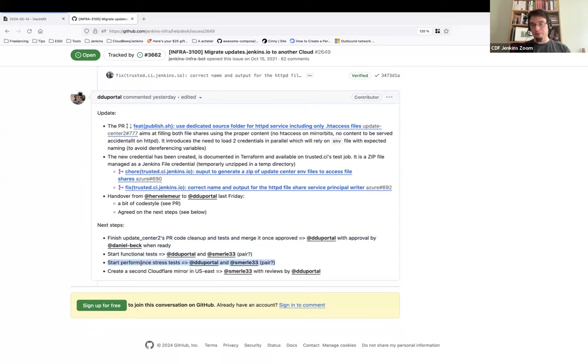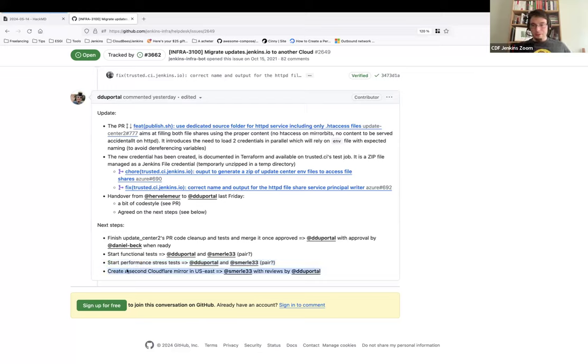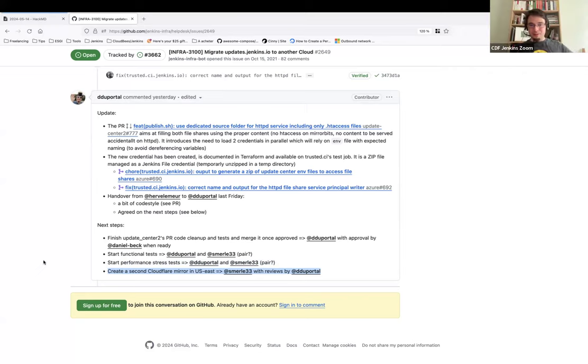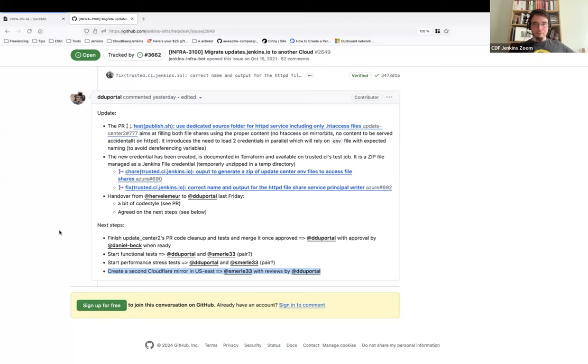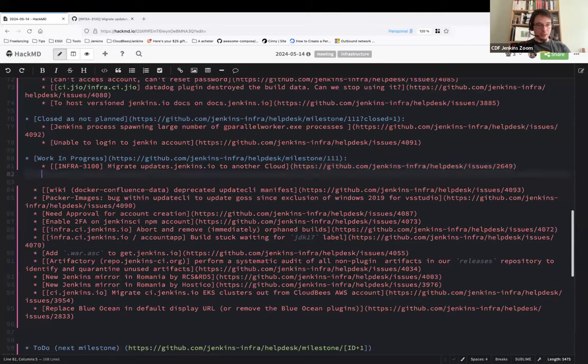So the next step now, we need to finish the update center, start complete functional and performance stress tests again. So Hervé has shared in the desk repository the scripts and data he's using. So we need now to hit that service and see when it breaks and if it breaks before or after the current one. And Stefan volunteered, or I made him volunteer, I don't remember. So one of these, of course. Yeah, so Stefan will have to create a second Cloudflare mirror for that system that will be in the US East. So we'll open the web service with two mirrors in two different geographical locations because the current one is in Europe. So we will work on the first and the last part this week. Most probably the functional and performance stress test will be next week. Is that okay for everyone?